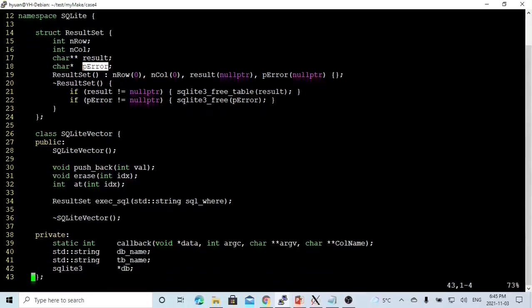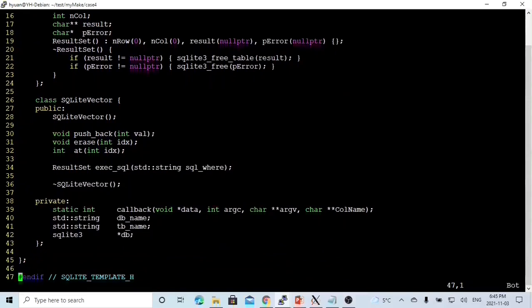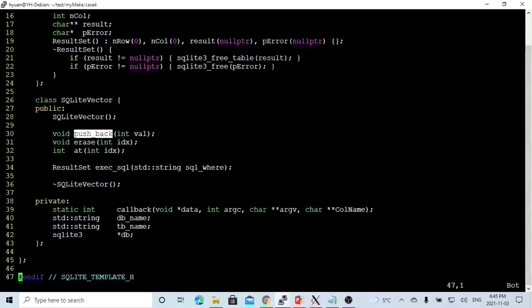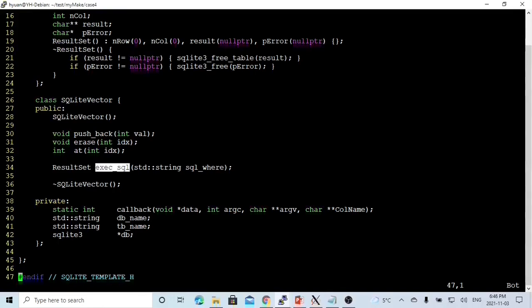Then we build our simple integer SQLite container vector class. This class has one simple basic constructor. In this short video, we only build three simple basic methods. One is called pushback, where we insert a value into our container. The erase method will erase elements from our container. The at method will return the value of the nth element in our container.